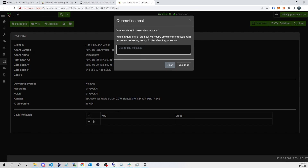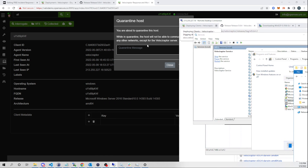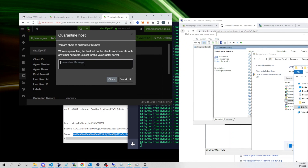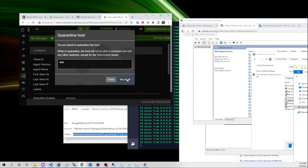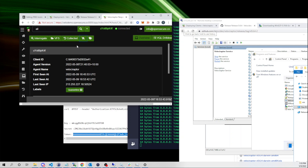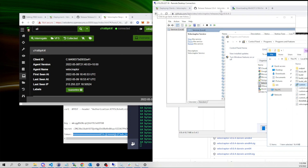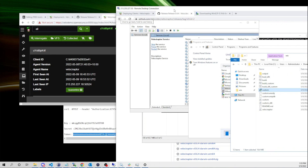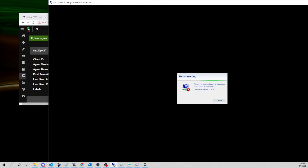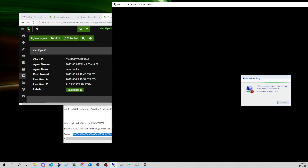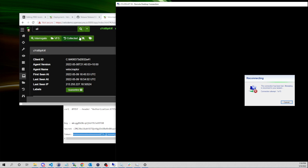I'll select the client ID and click the medical kit icon to quarantine the host. What should happen is I'll lose my RDP session because the Windows host will only be able to communicate to the Velociraptor server. I'll say 'test' and confirm. Our server has told the Velociraptor agent to quarantine this host — and sure enough, my RDP session has now broken. Pretty cool — we've quarantined this endpoint all from Velociraptor's web UI.